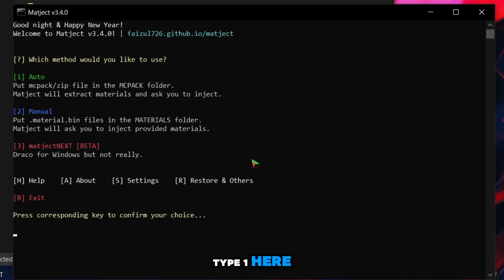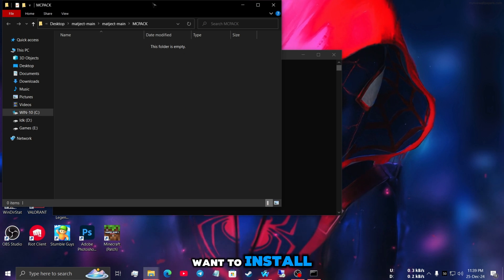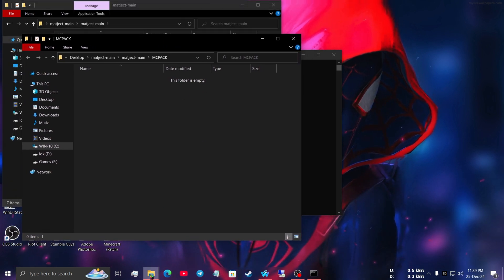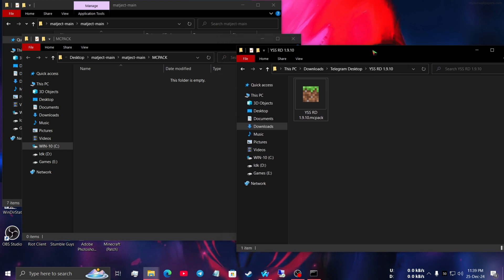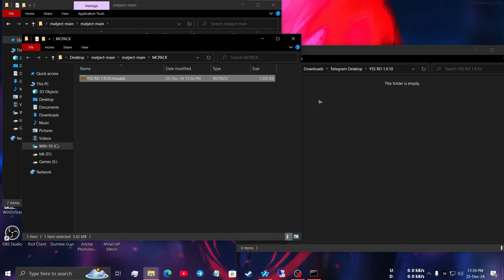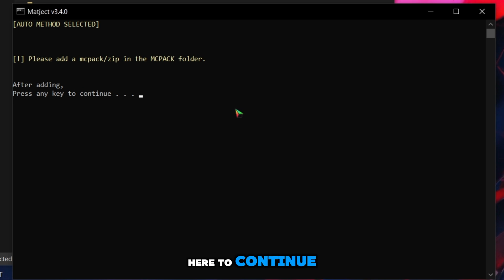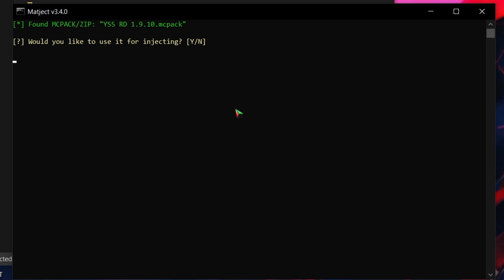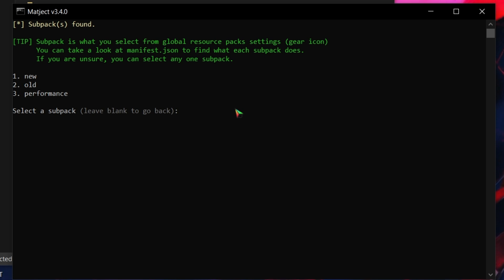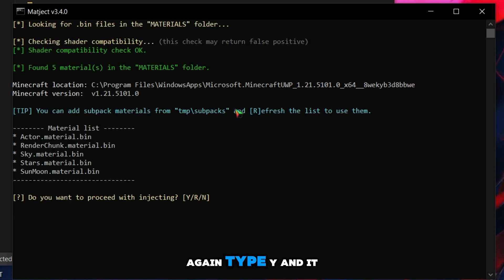Now to install a shader, type 1 here. It will open up a folder — copy and paste the shader you want to install into this folder. Now press any key to continue. Again type y, then type any key. Again type y — it will ask for administrator permission twice, and you have to permit each time.